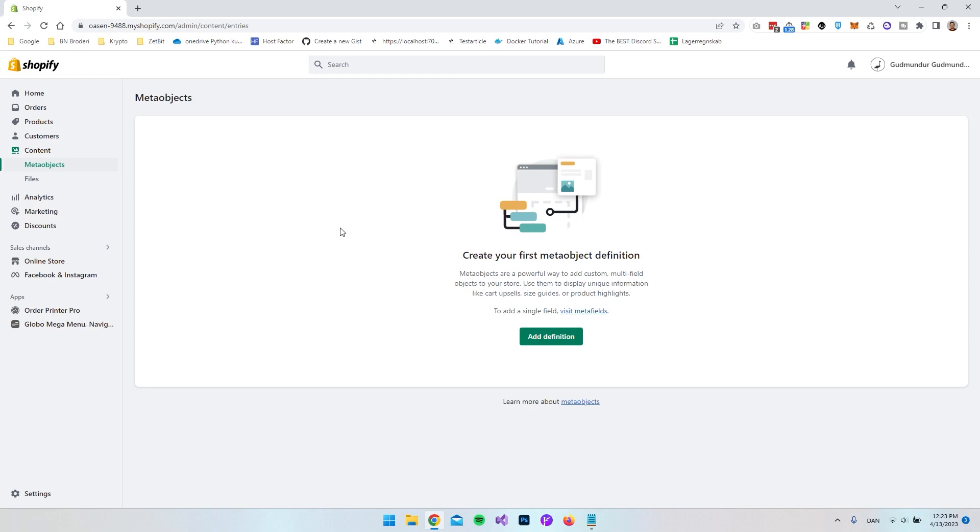Hello and welcome to this short video where I will show you how you set up an XML feed and how you generate it from your Shopify store. So I do have a Shopify store set up right now and I actually want to create an XML feed to this store.